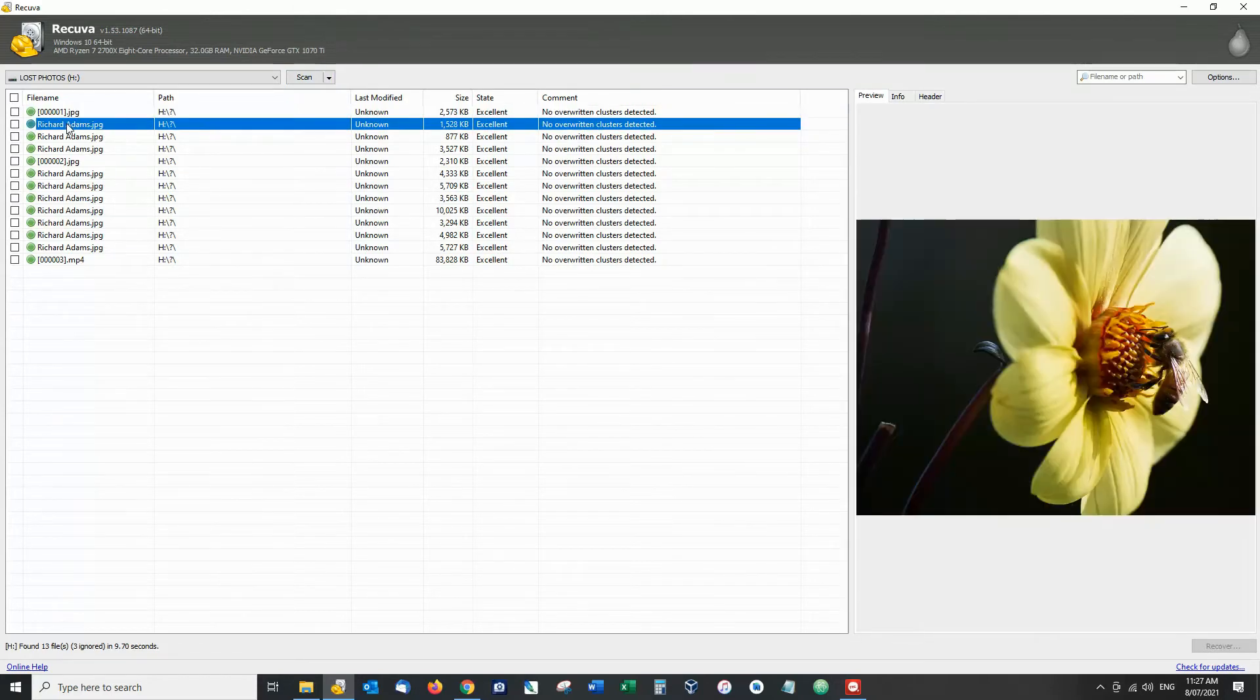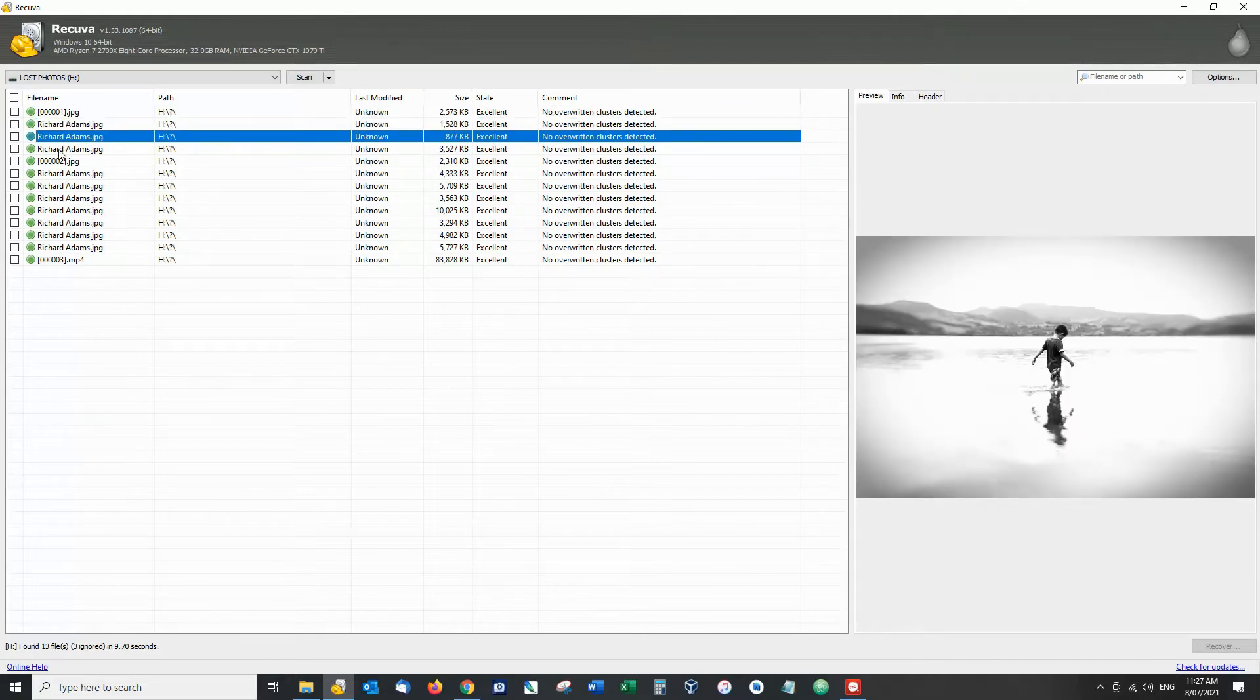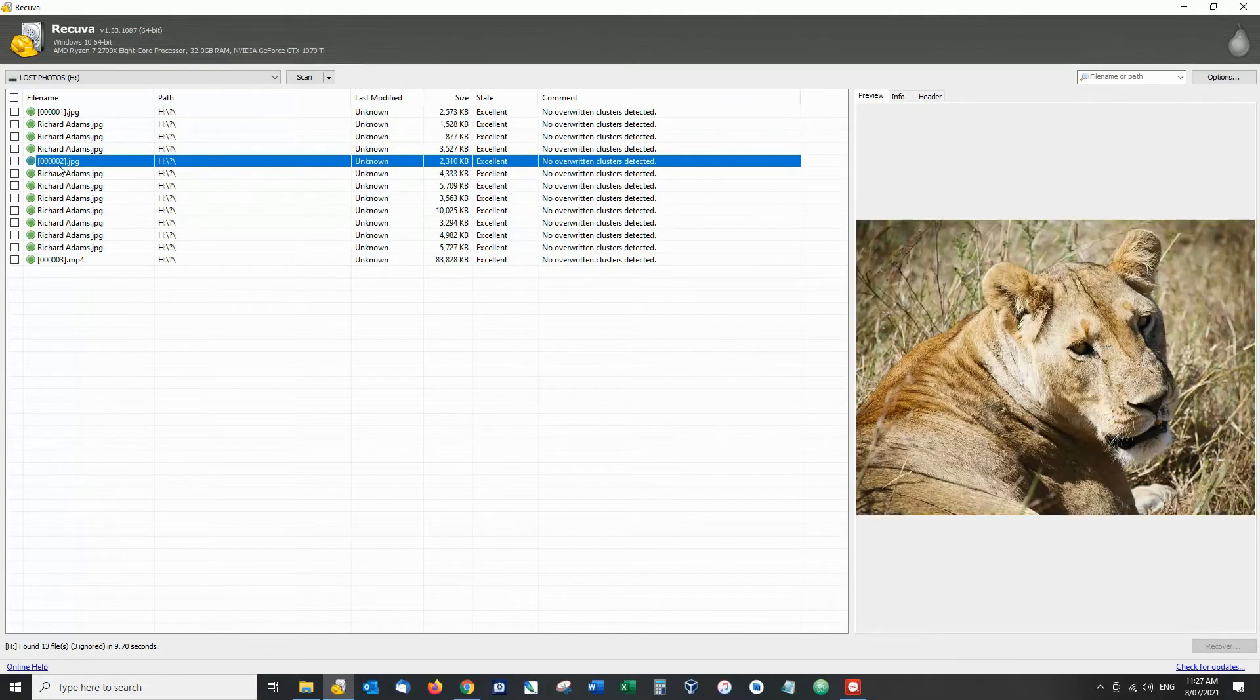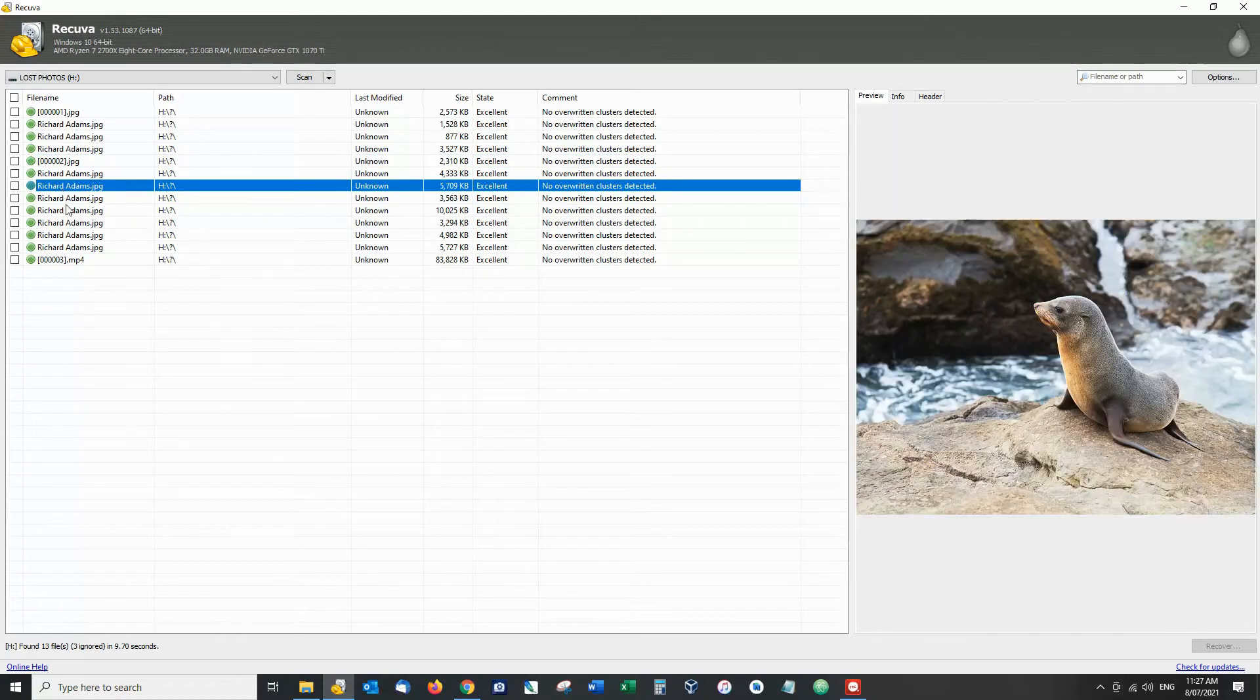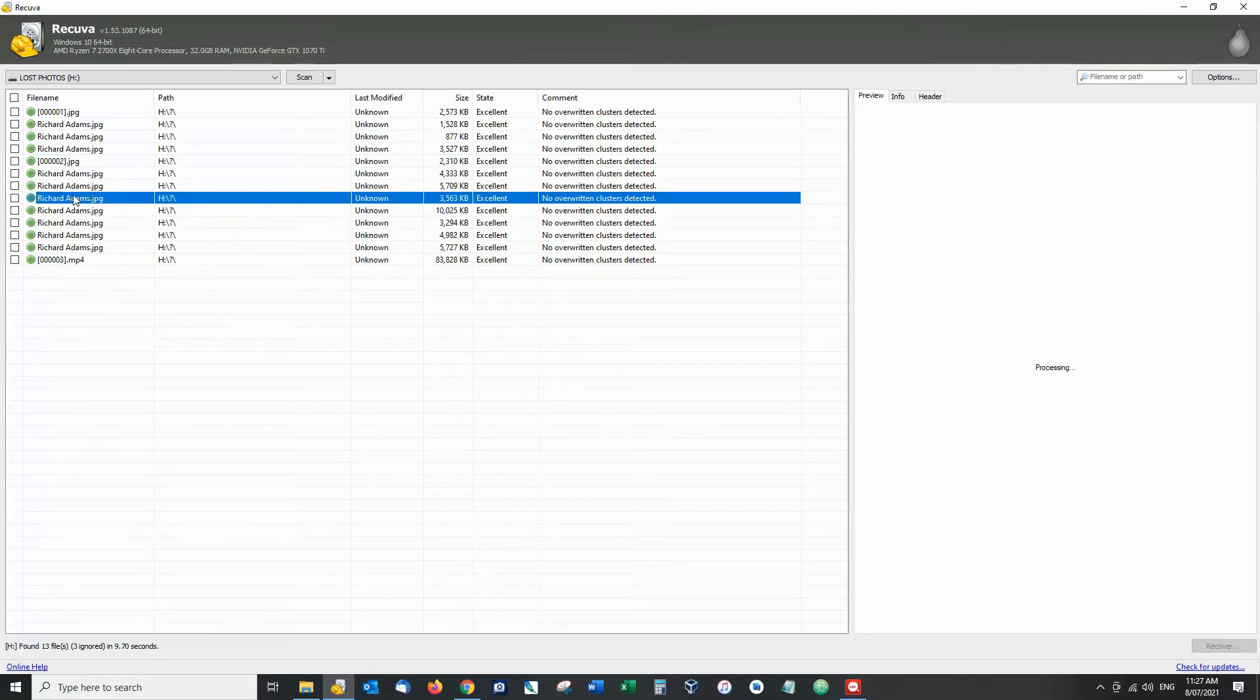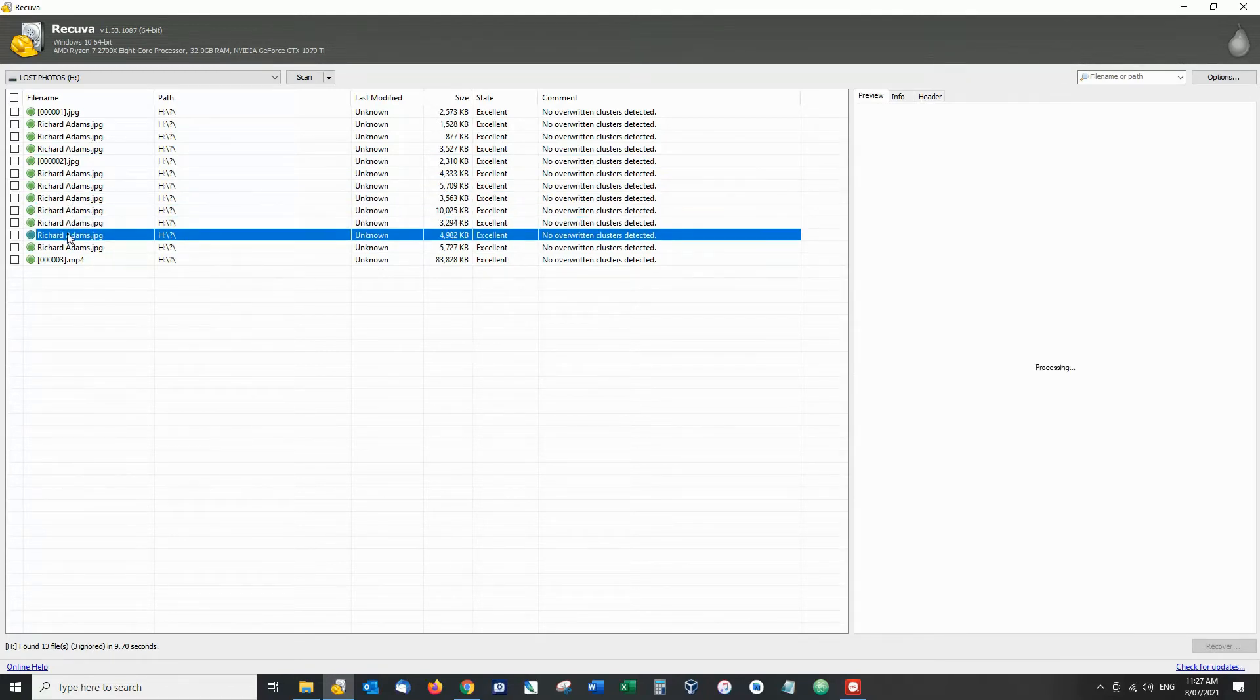And by clicking on each individual item we get a preview of what this file is. And it is looking very promising.